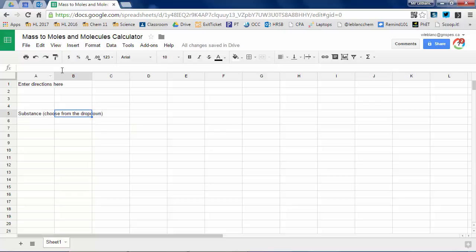So what I'm going to do is I'm going to enter all of my headings where I want everything to go here. You can model yours as you like.